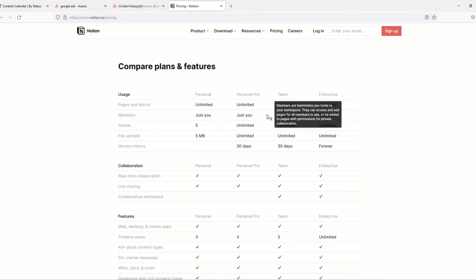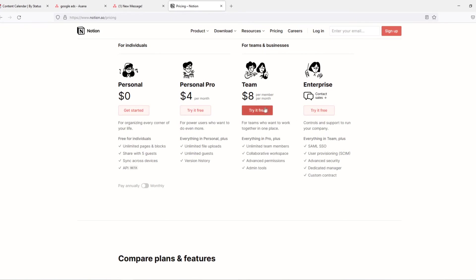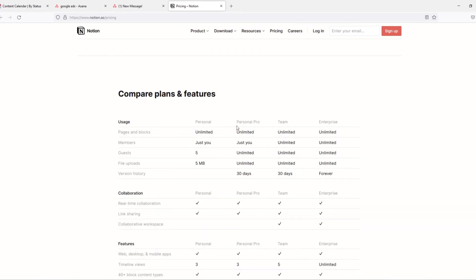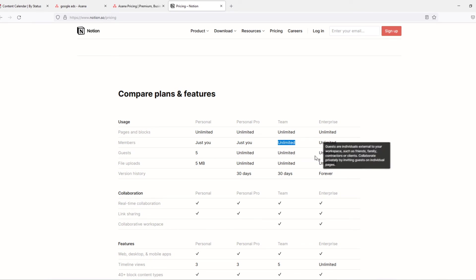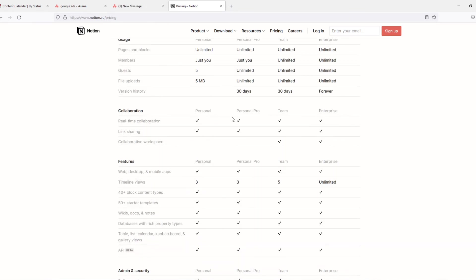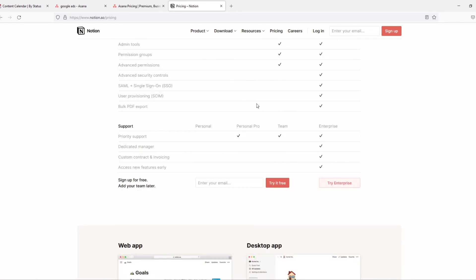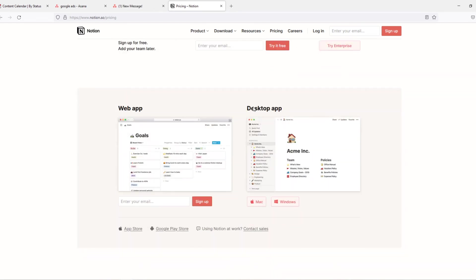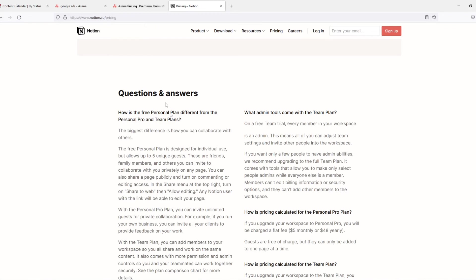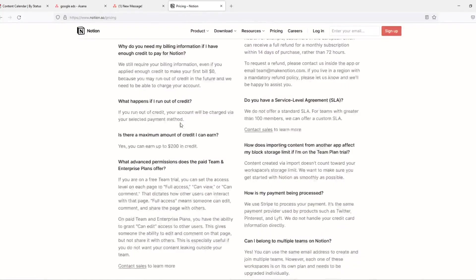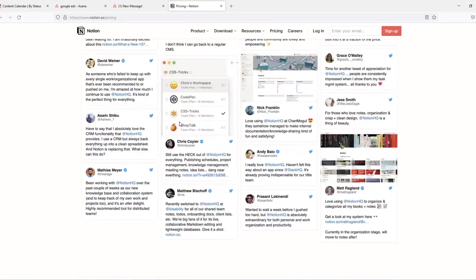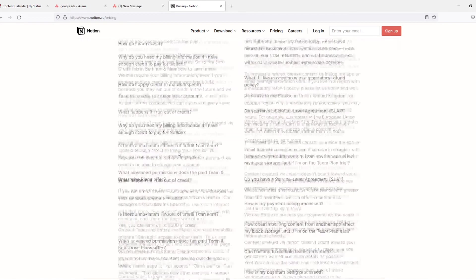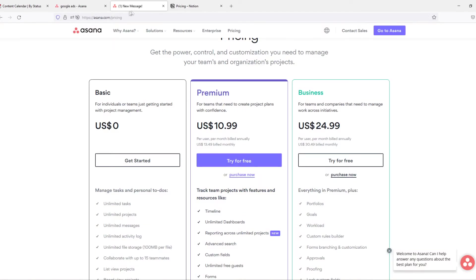You do have an enterprise option here which obviously you probably won't use. We can go into some more features of the team and business plan. So it's unlimited members, just you, but here unlimited guests, unlimited file upload, unlimited, which is nice. Same for Asana if you pay. Collaboration, well this is actually quite the same as Asana but Asana is just more, it's just easier to understand.